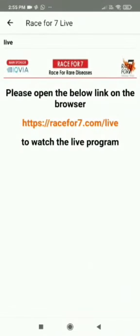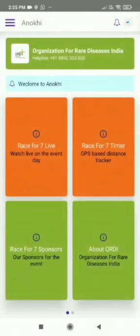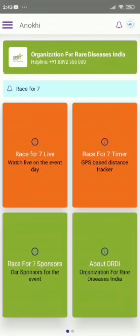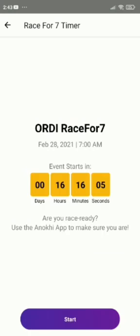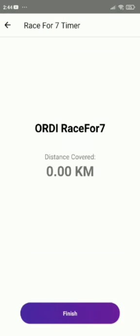Then come back. Click on the Race for 7 timer. Click on the Start button and start your run, walk or bicycle ride.